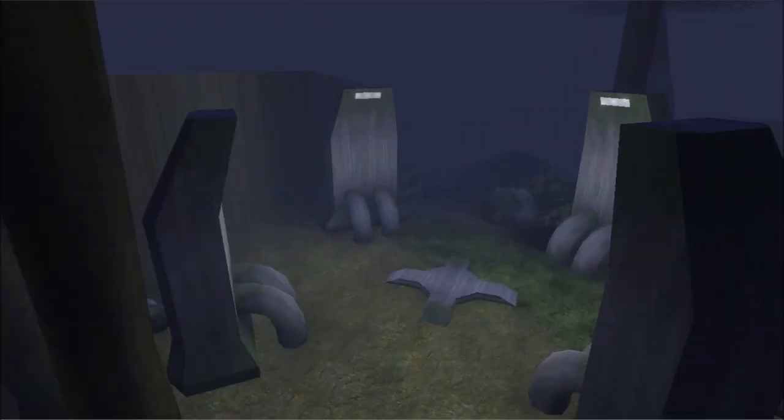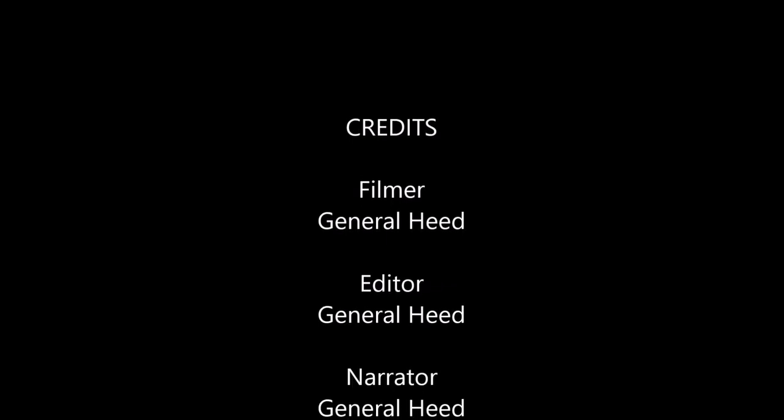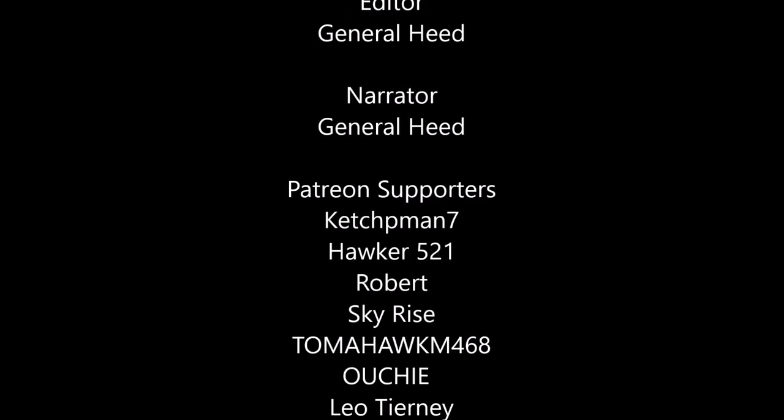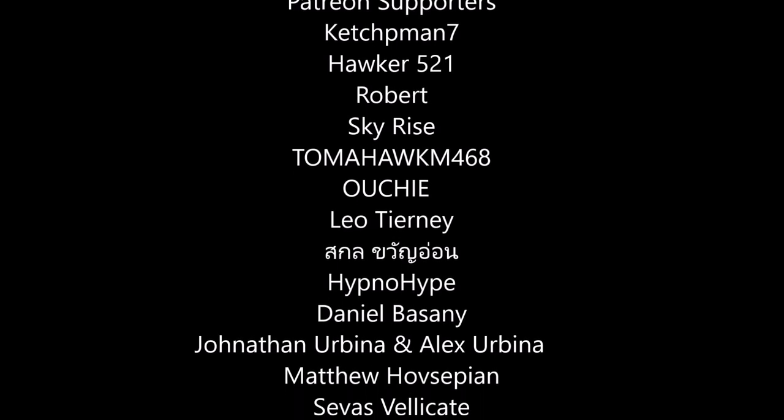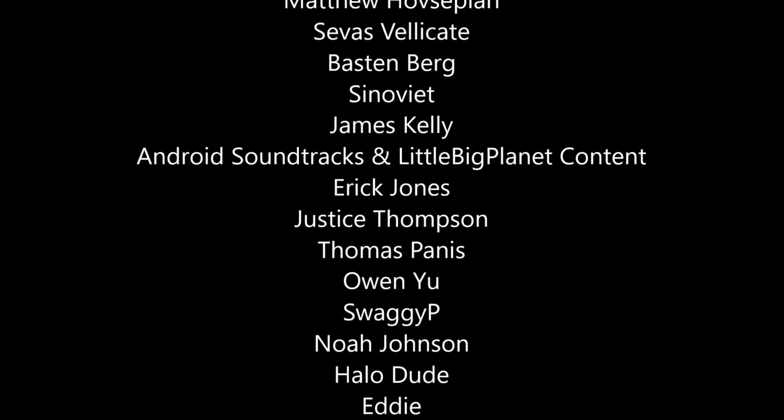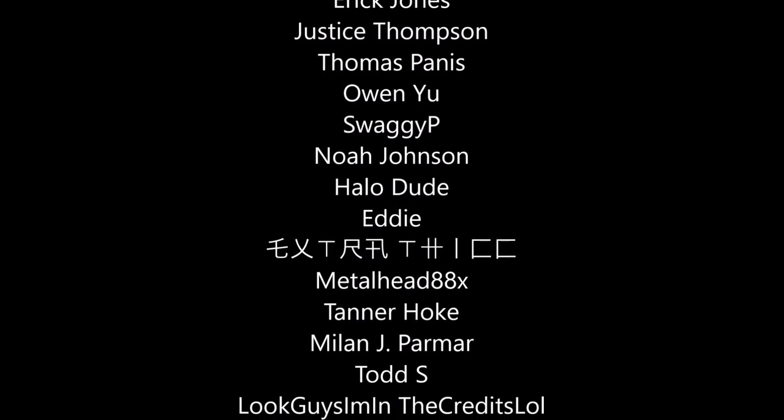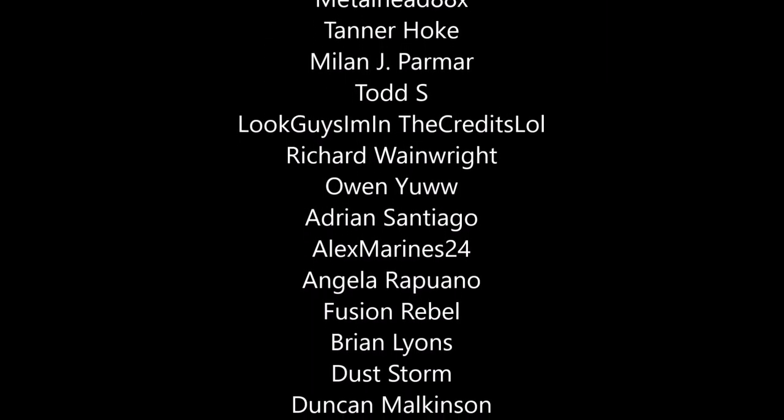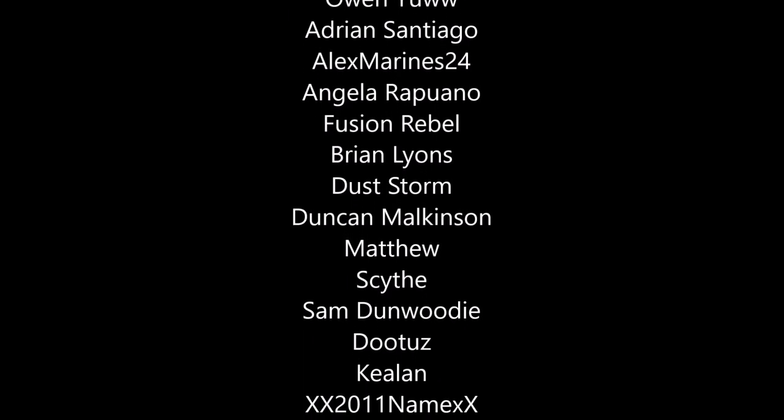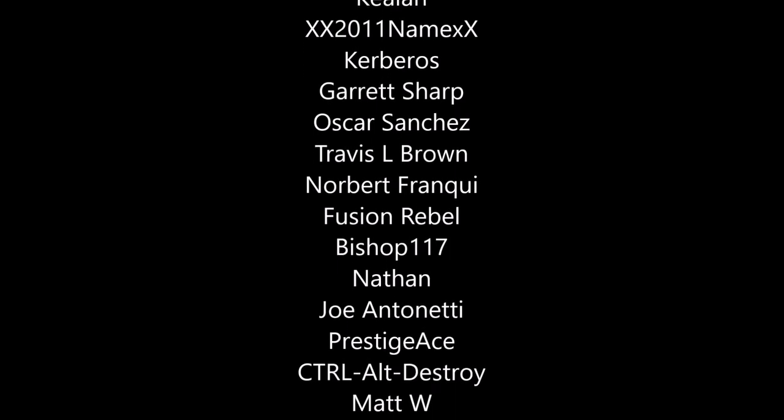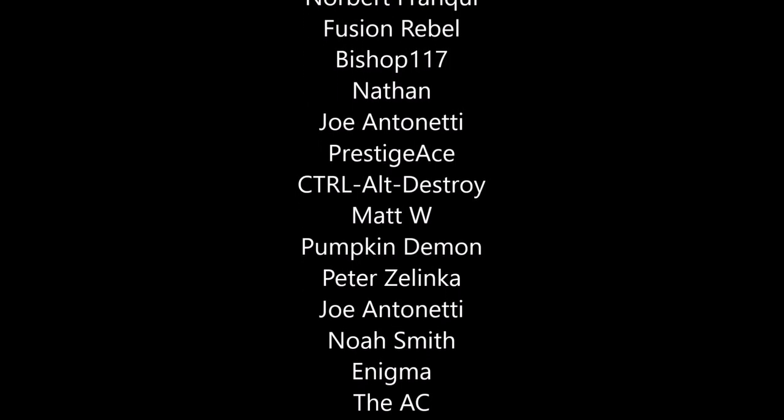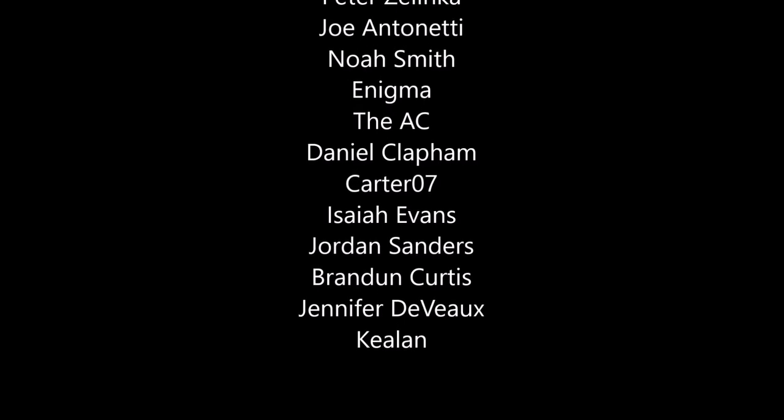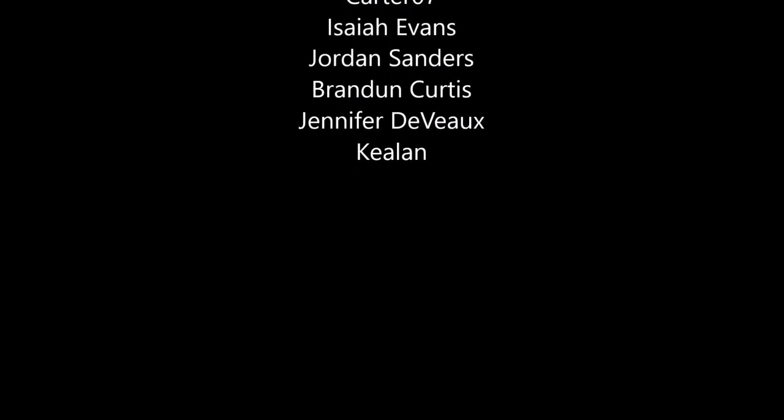There you guys have it, those are all the new dig site maps that were added to the official Halo CE mod tools for MCC. It's definitely a lot of cool maps that you can now test out for yourself. If you guys enjoyed this video, then as always make sure to leave a like, leave a comment, let me know what you think about these maps. Make sure to subscribe if you haven't already, and I'll see you all next time. Bye guys.